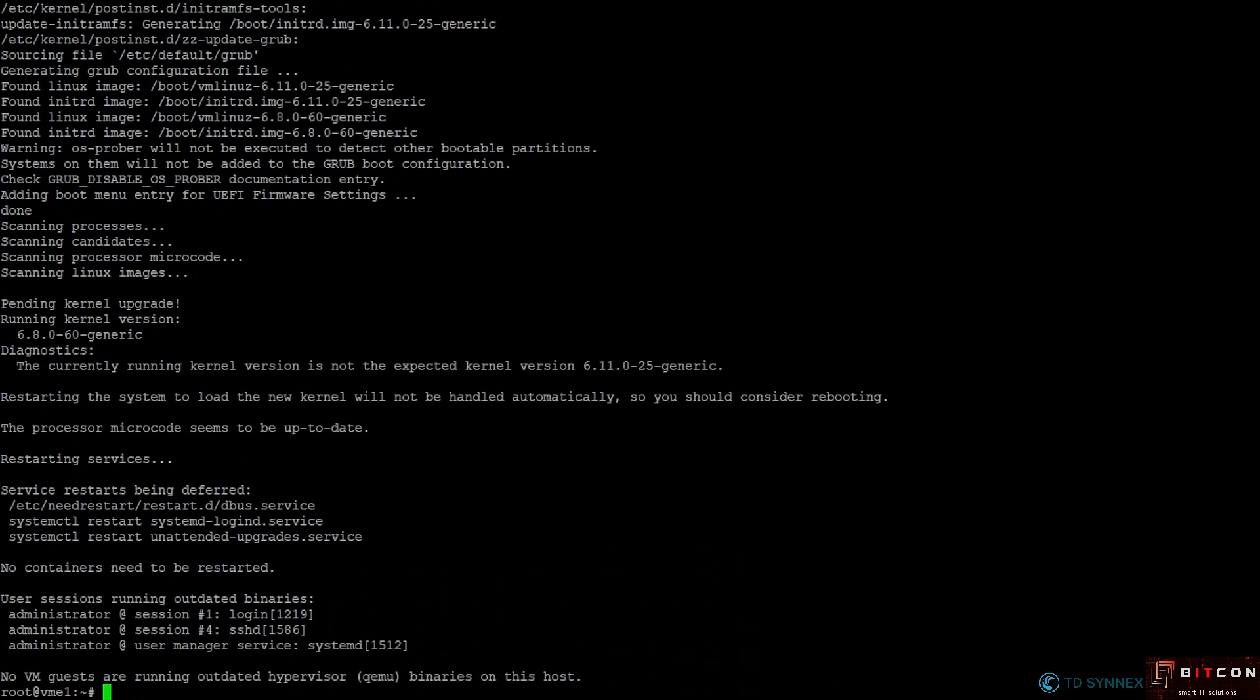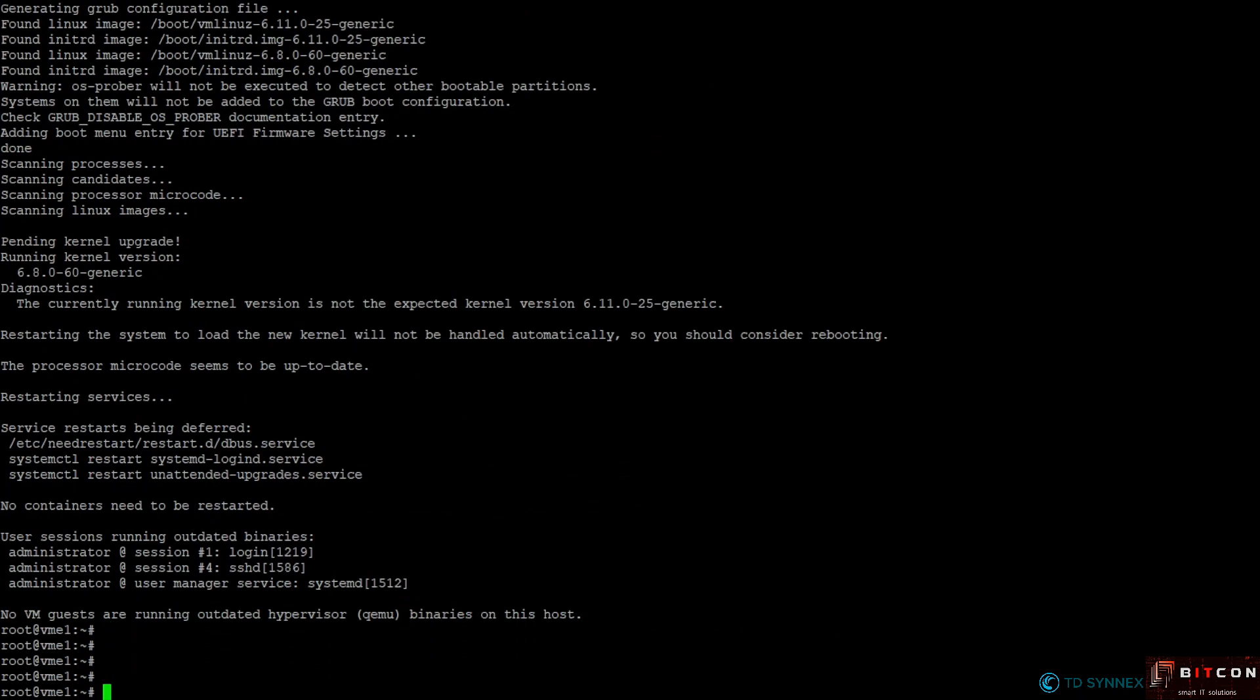One thing I'm going to do is reboot this server just to be sure that everything is active and installed. And so after the reboot of the server we will get started with the next step, which is the installation of the VM essentials software.